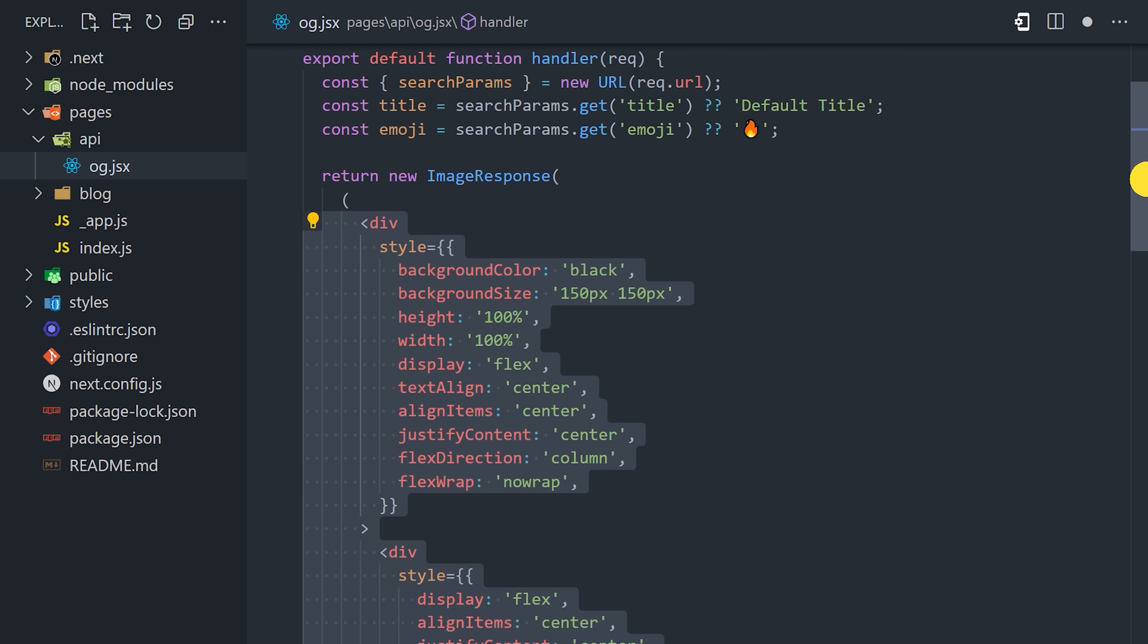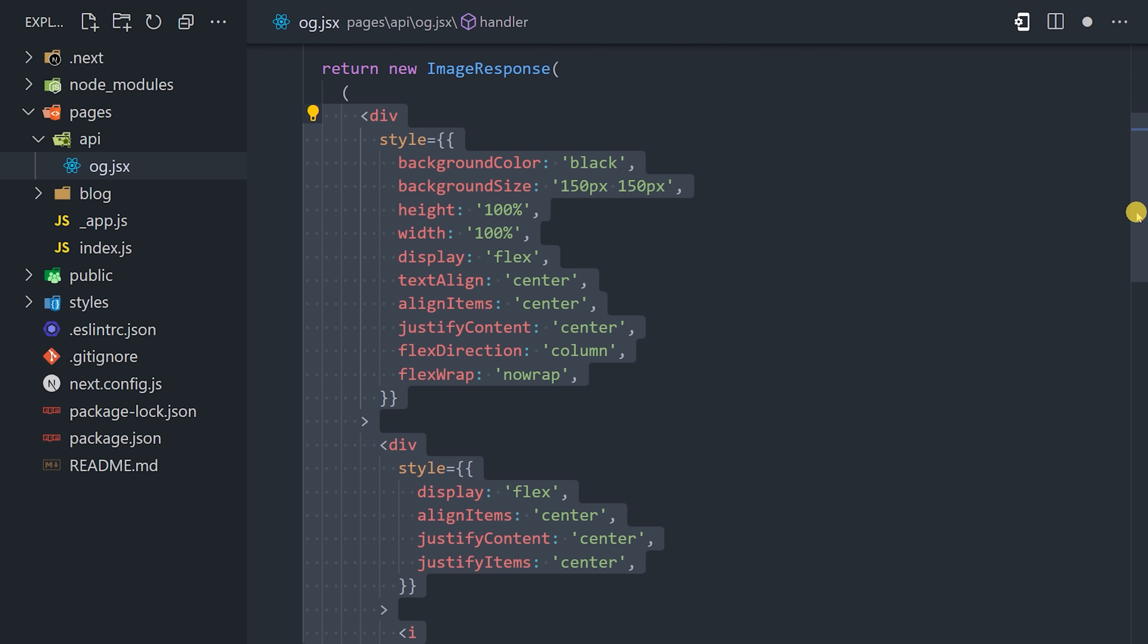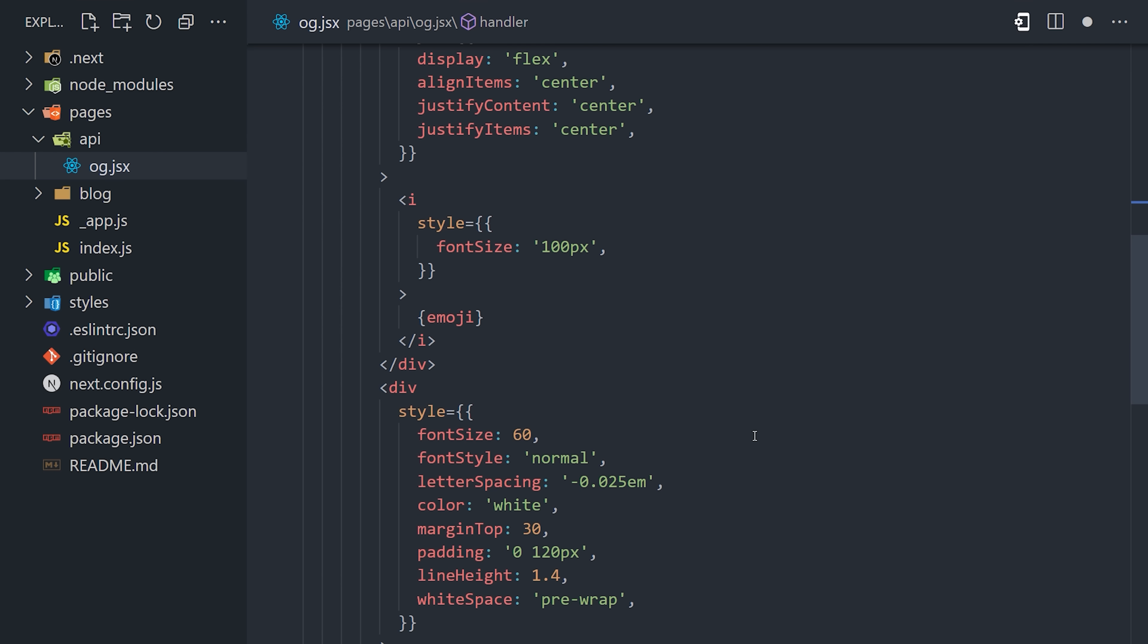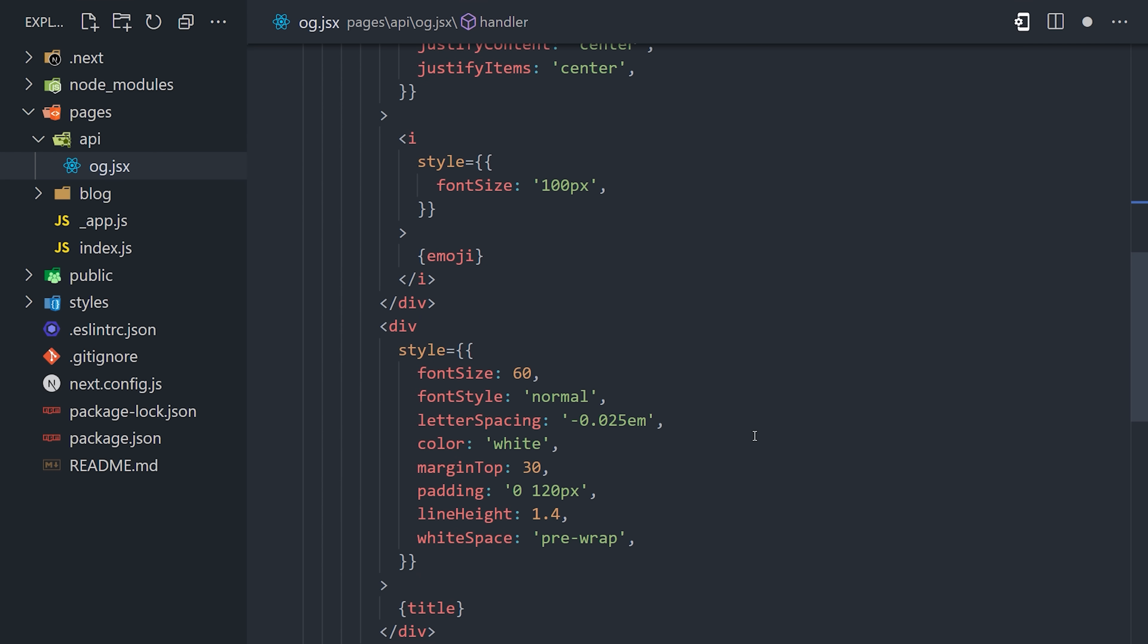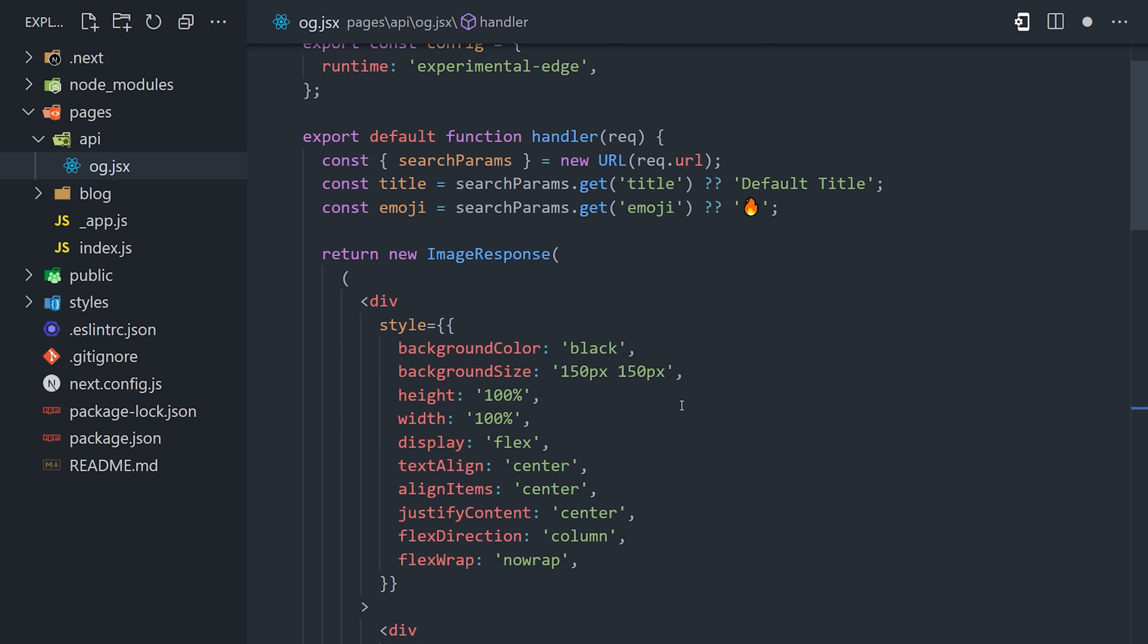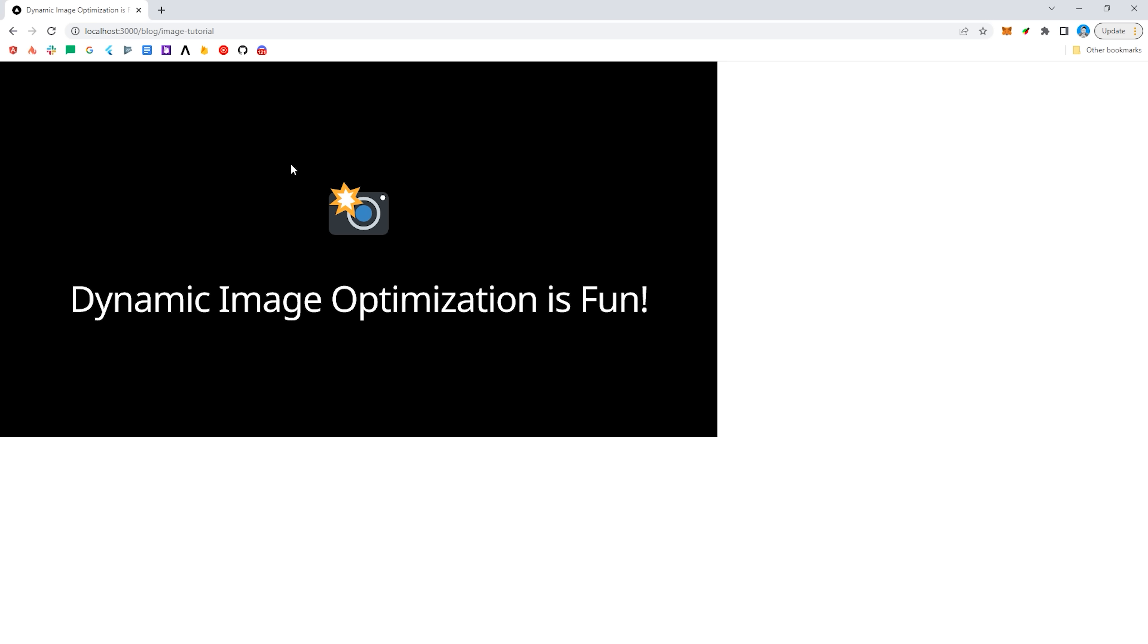Inside this code, you can use inline styles, and it also supports Tailwind as well. Most importantly, you'll notice it has a fixed width and height, and the goal here is to create something very simple and clickable that will catch your attention when a link is shared on Twitter, Discord, or whatever.